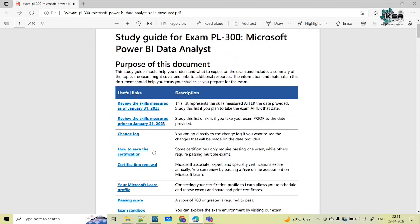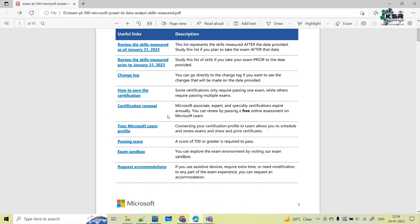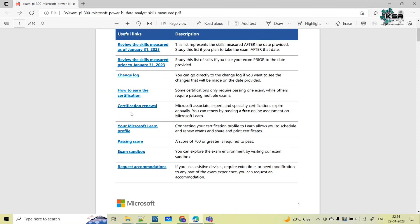They have also provided the syllabus from before January 31st, 2023, for reference. This certification is valid for only one year. After that, you have to renew it. The renewal appears to be free — it's a free online assessment. The first time you give the exam, you need to pay around 4,800 rupees in Indian currency, and the passing score is 700.